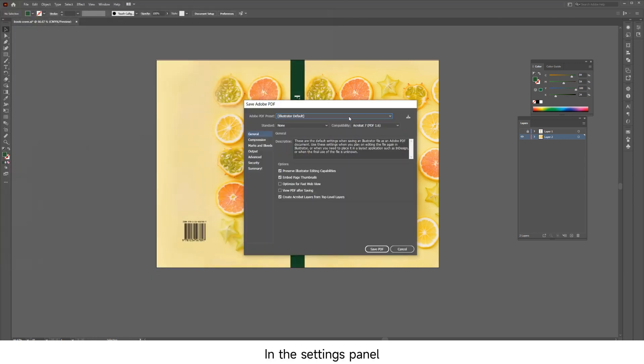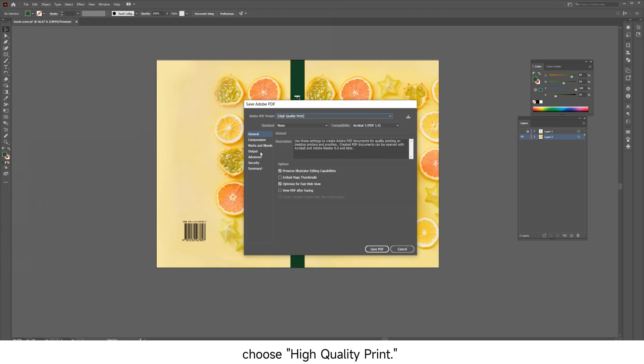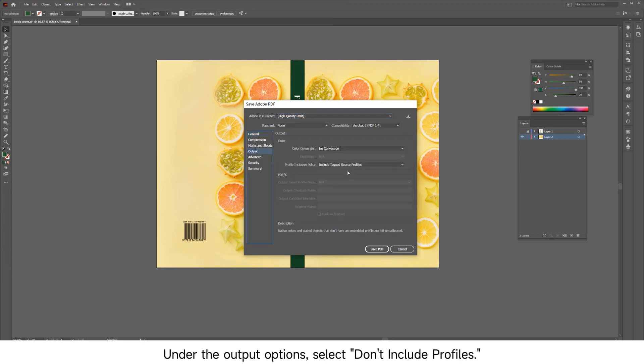In the settings panel, choose High Quality Print under the Output Options. Select Don't Include Profiles.